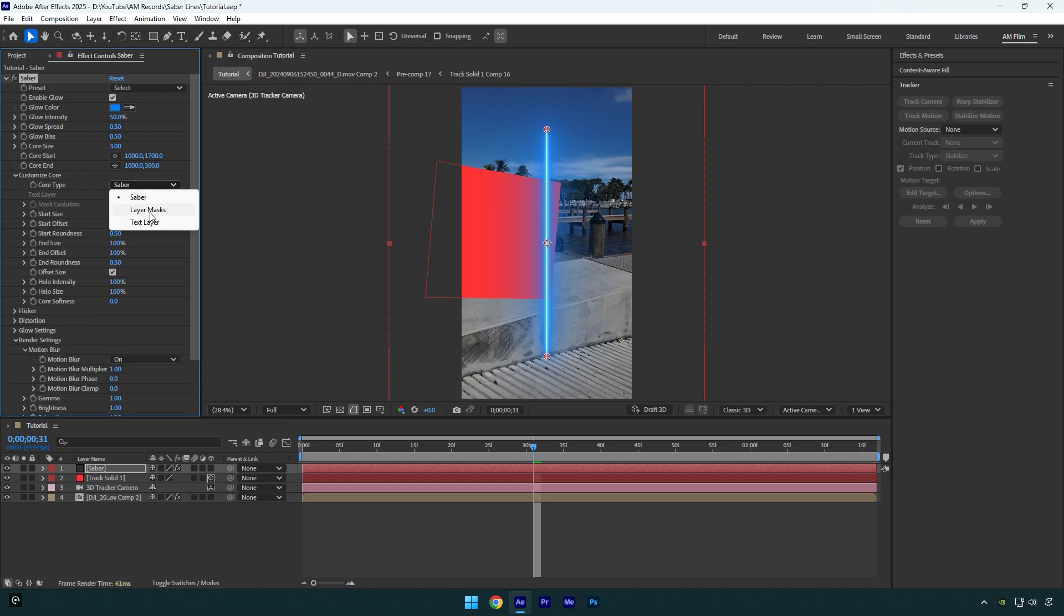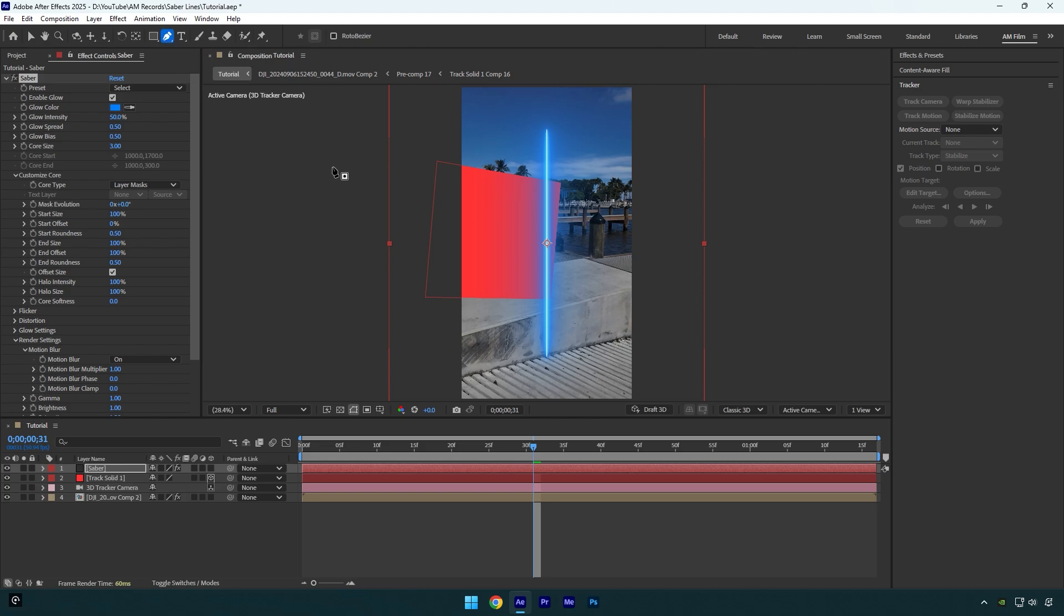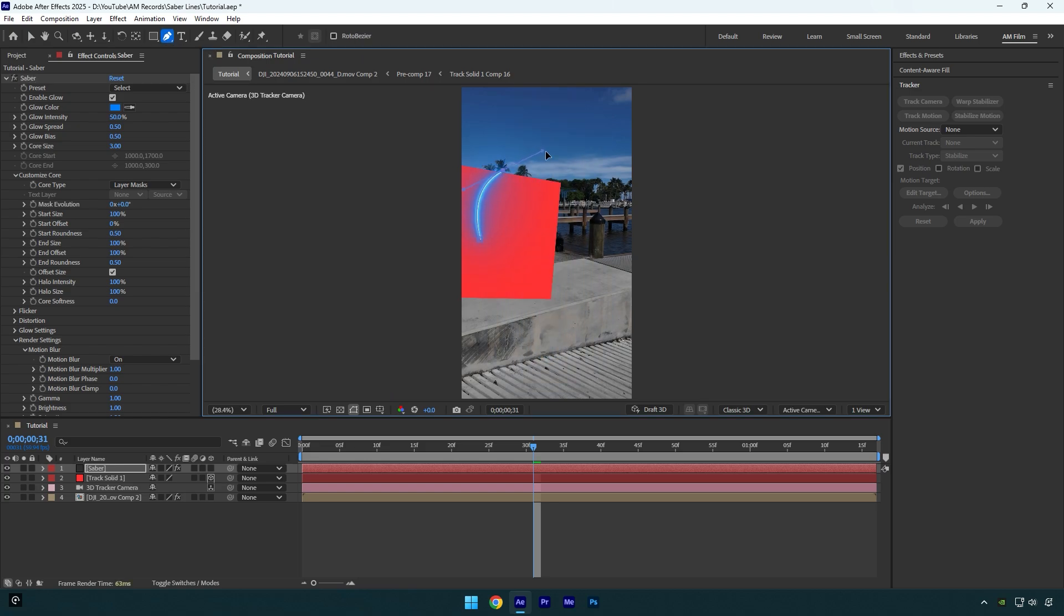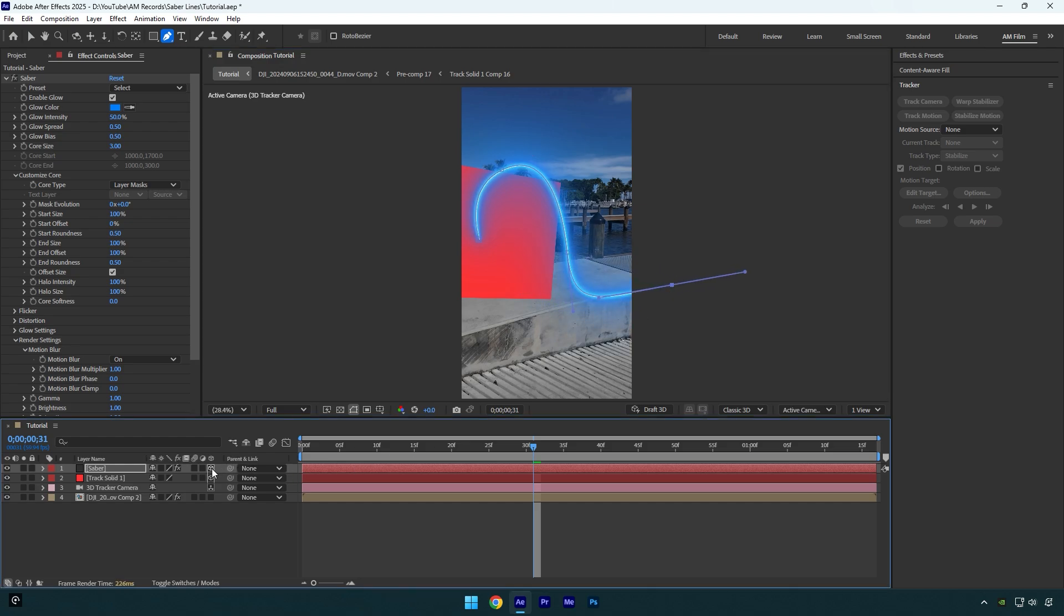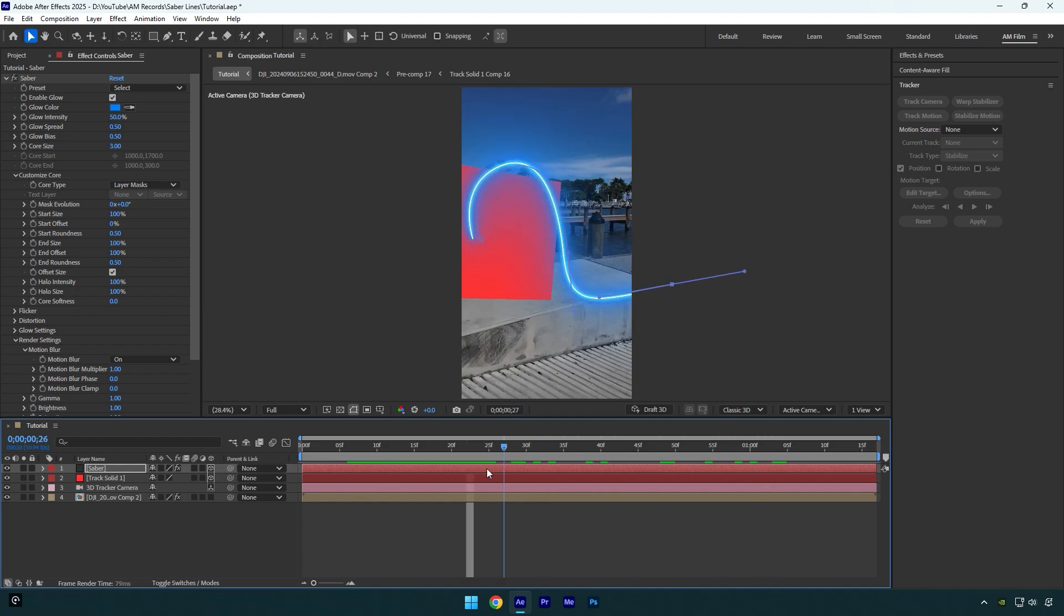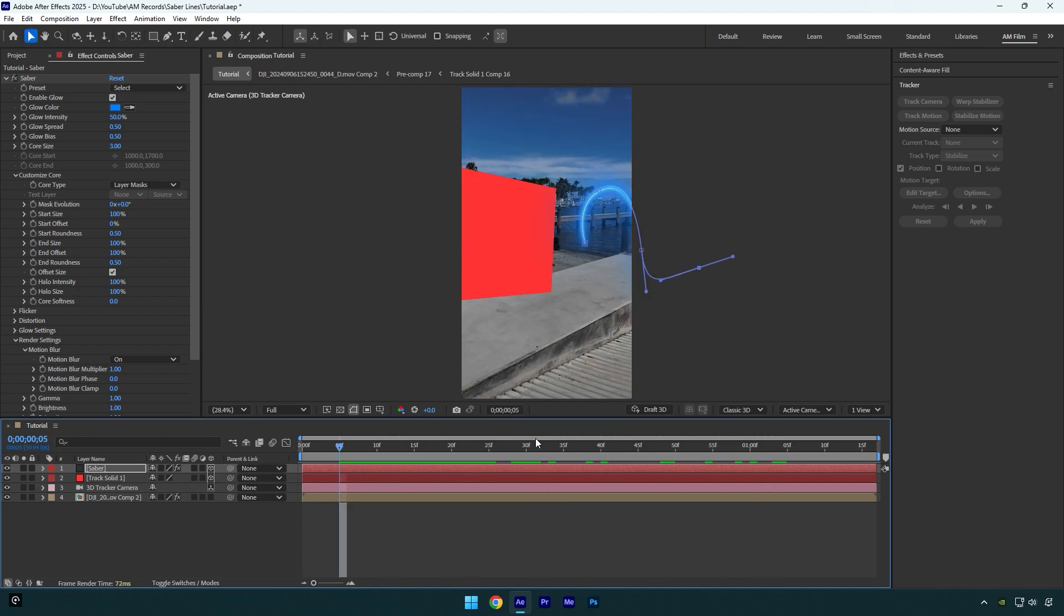Now let's grab the Pen tool and draw a mask line something like this. Make sure to enable 3D on the Saber layer. Now let's check if it's tracked perfectly. In my case, my saber line is too far from the solid layer.